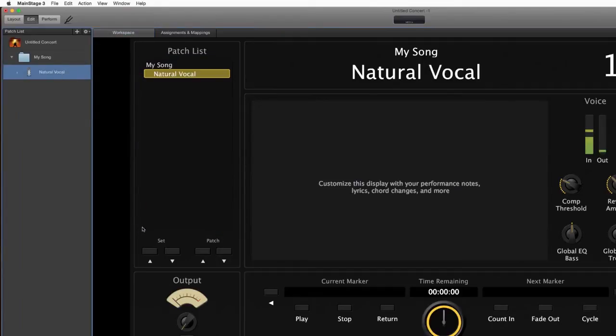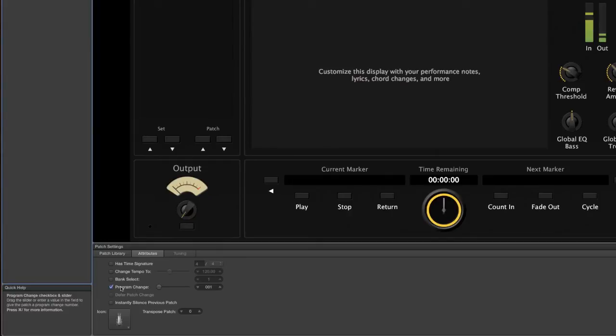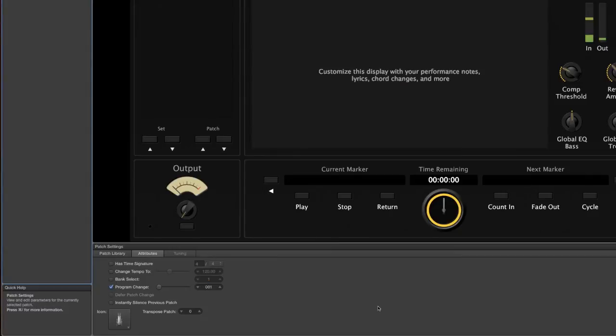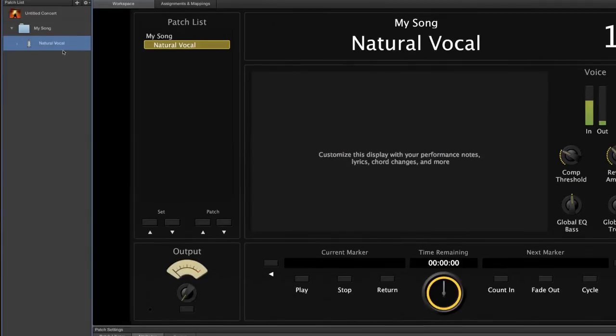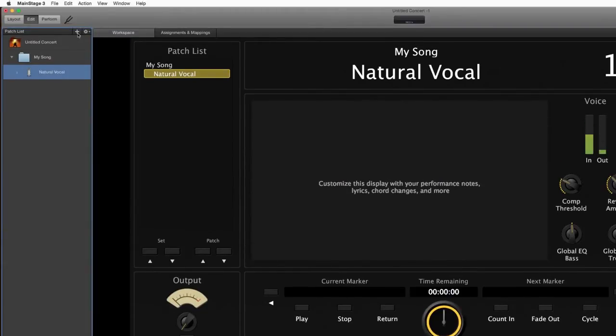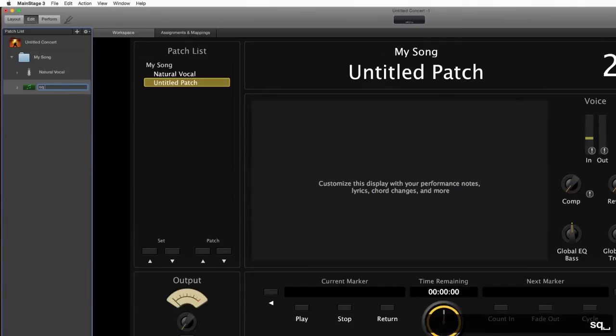So let's go over here to MainStage 3 and we're looking at the Natural Vocal patch I have going on here. It's just a standard thing. So you go up to the left here, you look down here in the attributes of the patch settings and it has Program Change checked and we have 001.